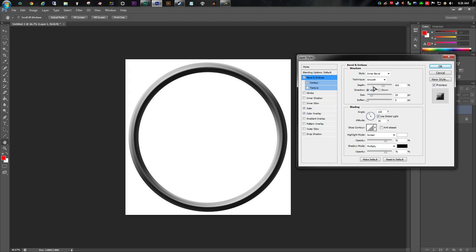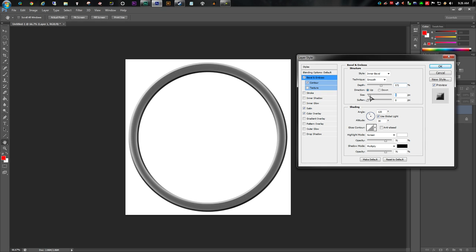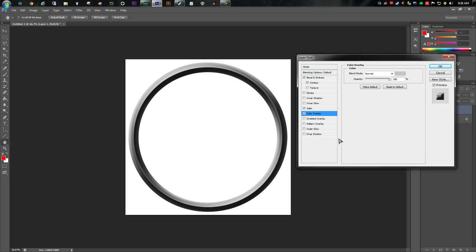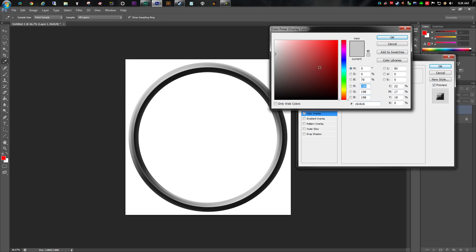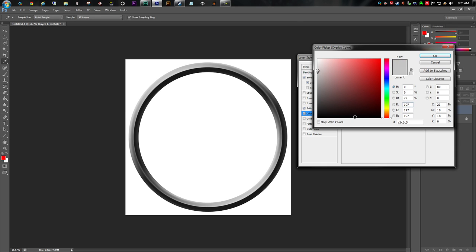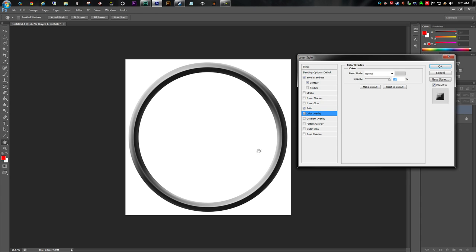Go back and adjust settings until you're happy. The other thing you can do is add a Color Overlay — this gives you more control over the color. You can make it really light, white, or dark black. So there's our ring.